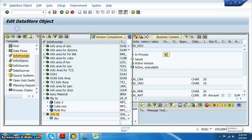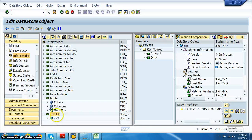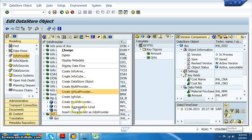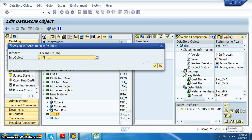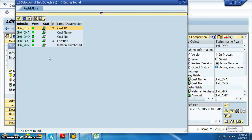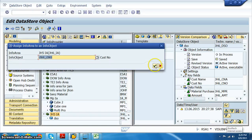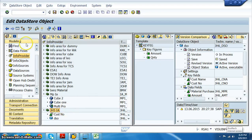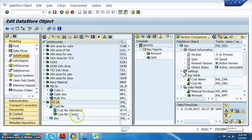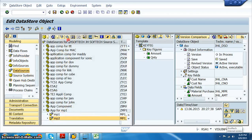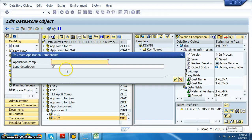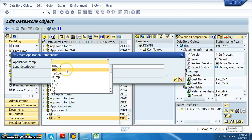Once it's activated, right click on this and select insert characteristic as info provider. The characteristic that we have is JH6 customer number - this is the one for which we have maintained the master data. Now let's go to the data source.